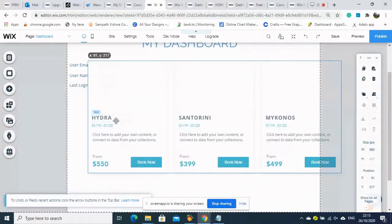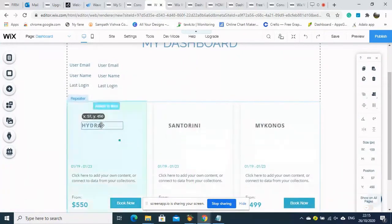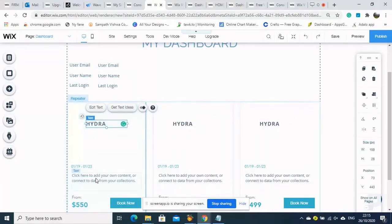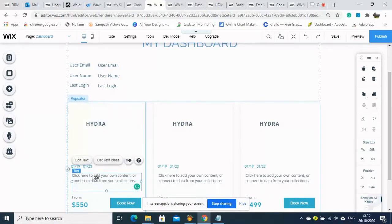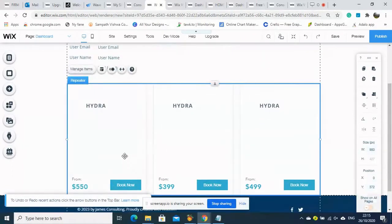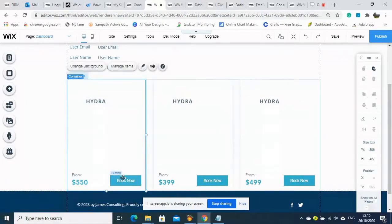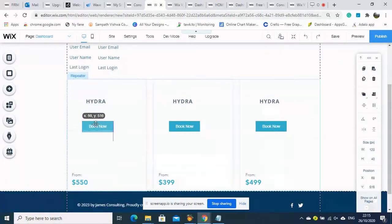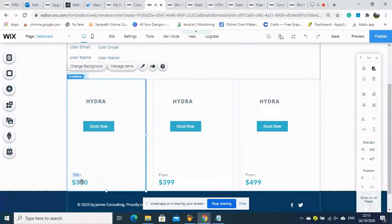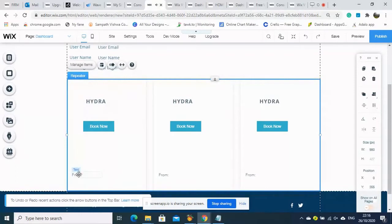These documents will be connected with the user ID, which is the email ID, so that only that customer can see their own information. We only need the file name field here. This uses a repeater element, so even hundreds of documents can be displayed — we don't need to add them manually because they come automatically.